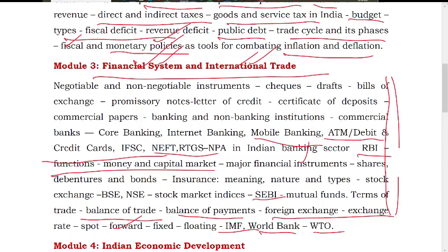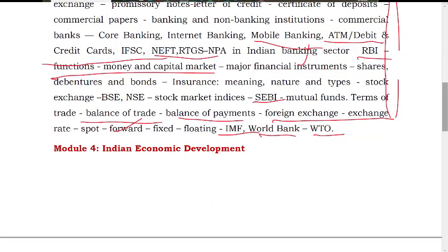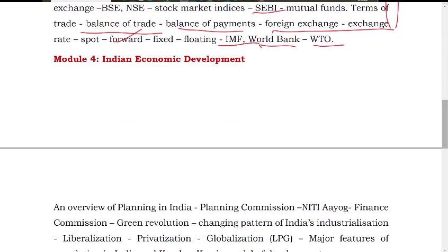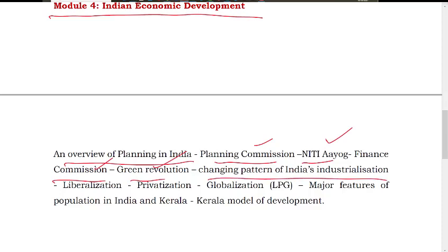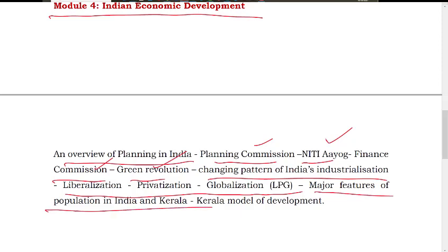The fourth module covers the Indian economy — a very basic overview of planning in India, the planning commission, the green revolution, industrialization, liberalization, privatization, globalization, and economic reforms.